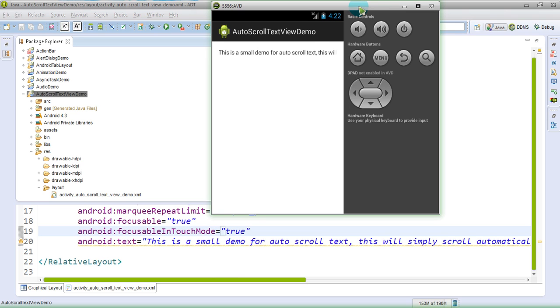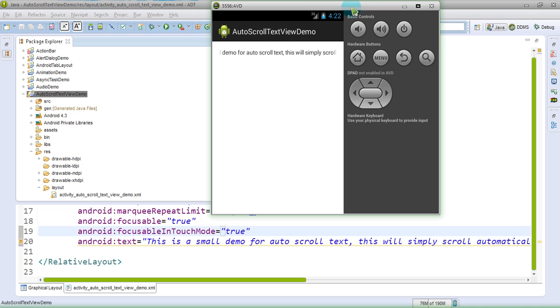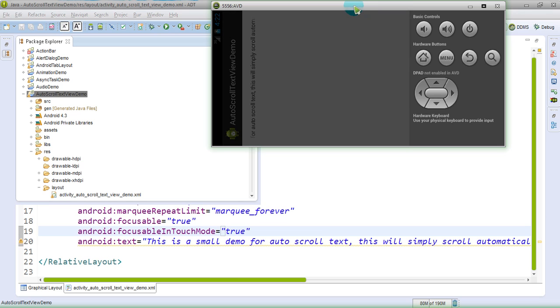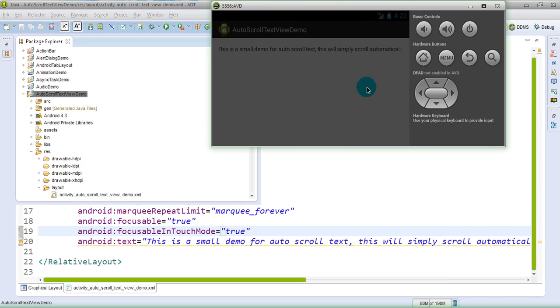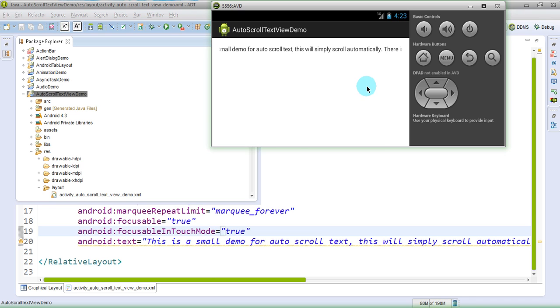Here we have it and this text is scrolling automatically. Let's try to change the orientation and see if it happens the same or not. So yes, even when the orientation is changed, this is working, so you don't need to worry about that.